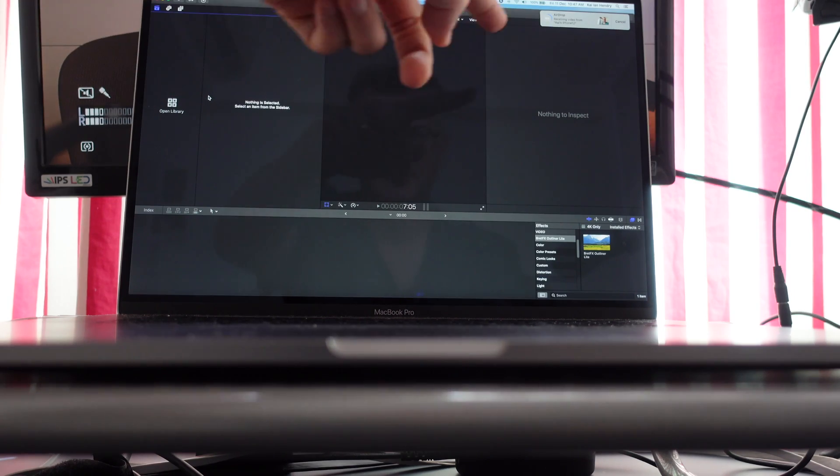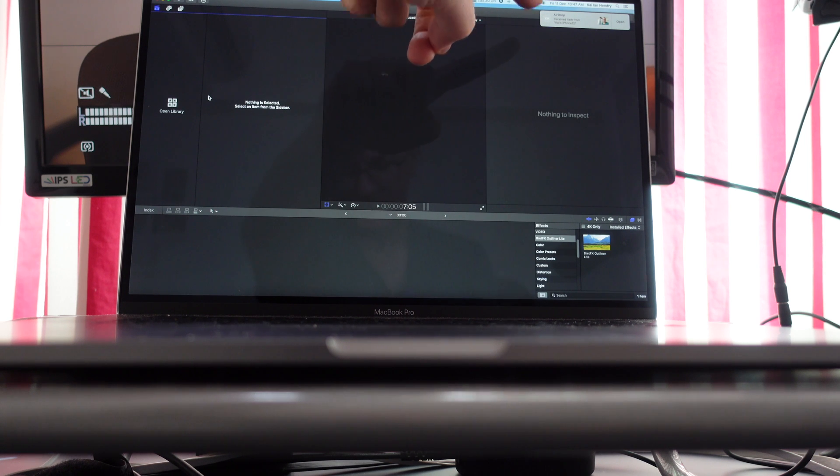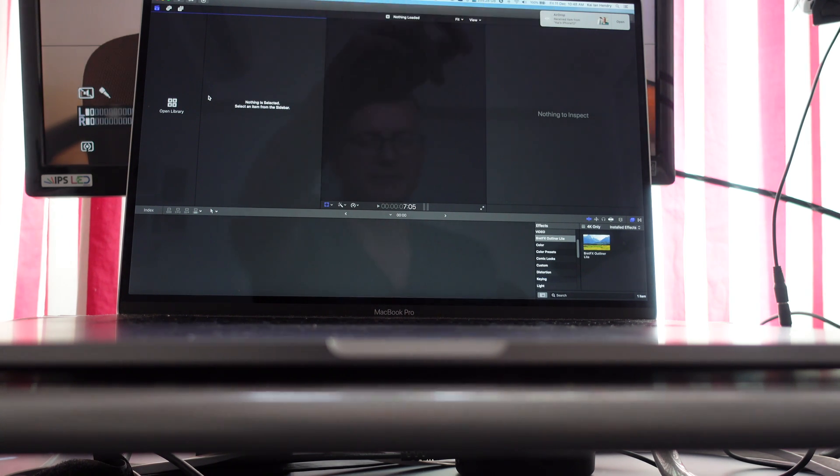So what I inevitably have to do every damn time is go share and select AirDrop so that it appears on my MacBook Pro. So if anyone knows a way I can upload the videos that I take from my iPhone to AWS S3 without losing any quality, please comment below.